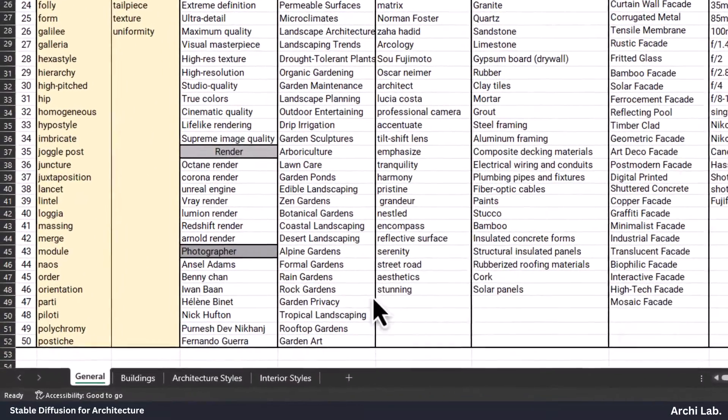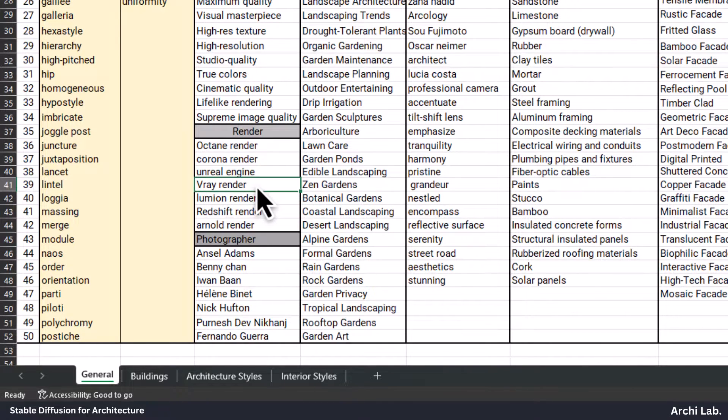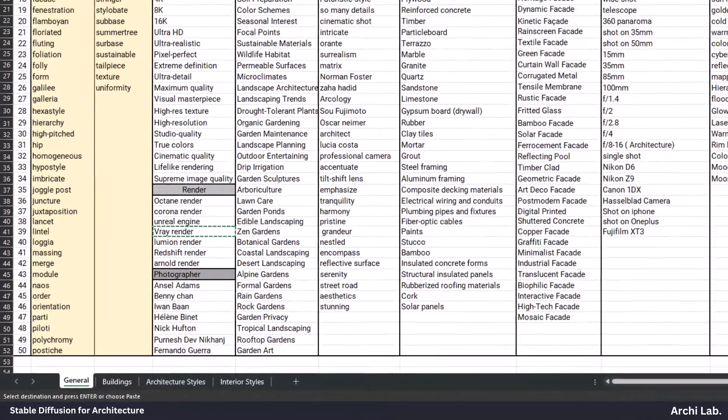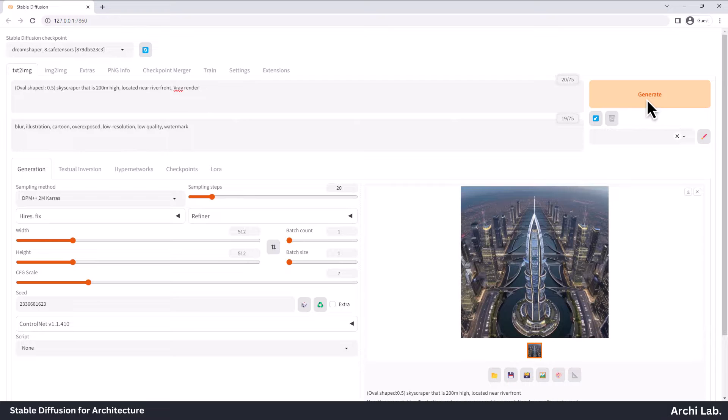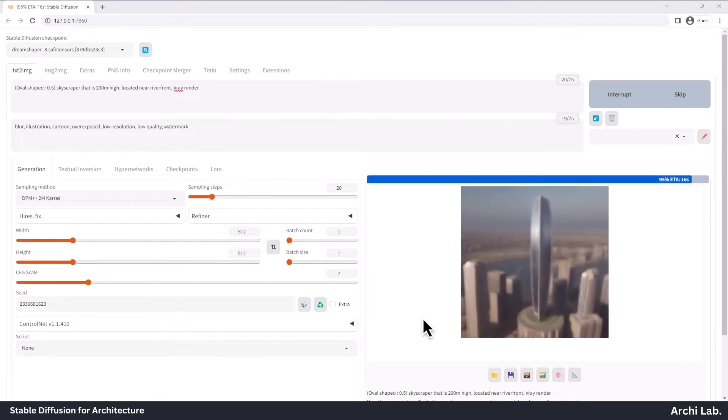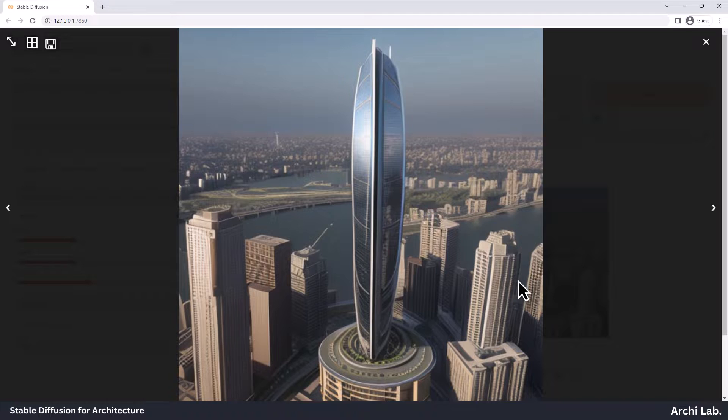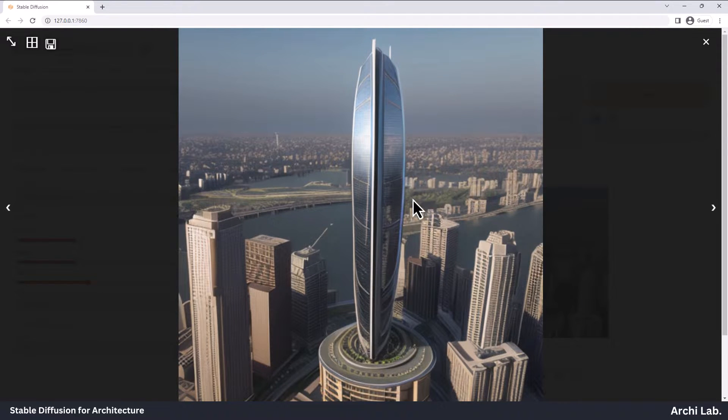Now, let's use some words from our Archilab keyword template. I'm going to choose Vray Render, a 3D rendering style. Let's find out how it works with this addition. As you can tell, our result looks good, and it resembles something you might get from Vray.